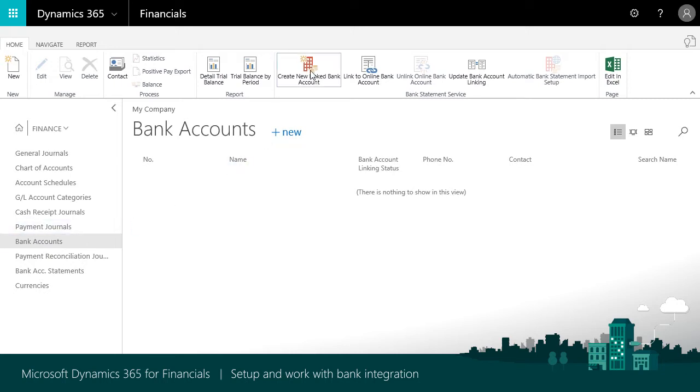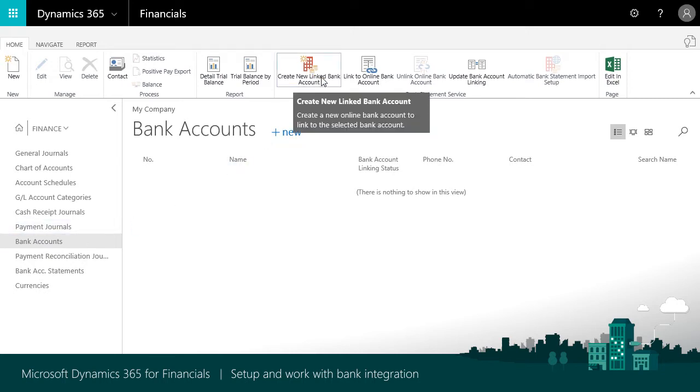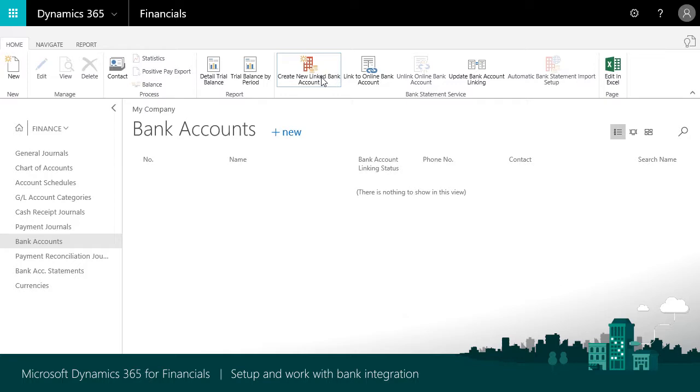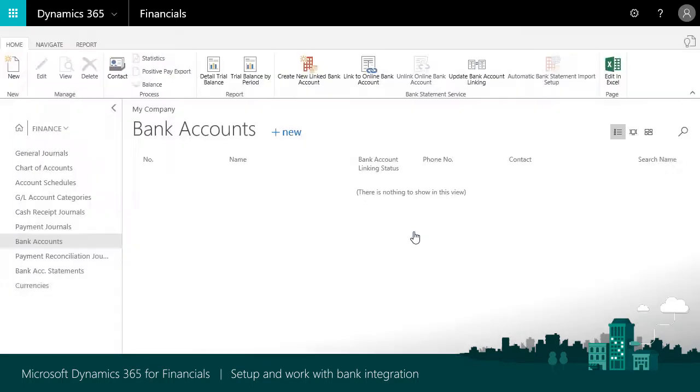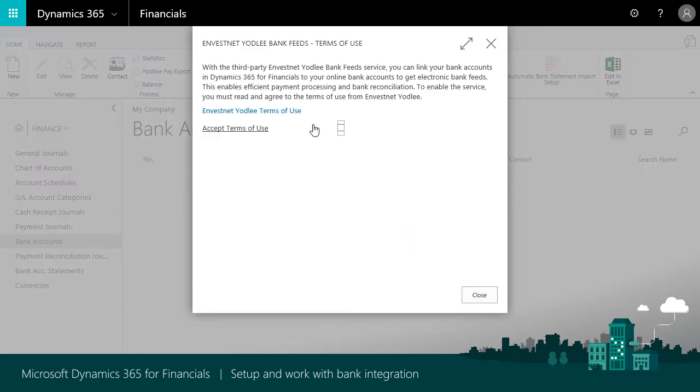To add a bank account and feed, choose Create New Linked Bank Account. The first time you set up a bank feed, you must enable the Bank Feed Service and read and accept the terms of use.